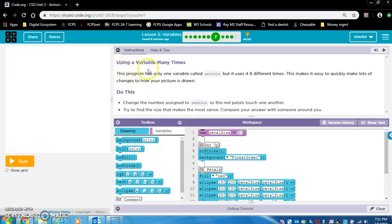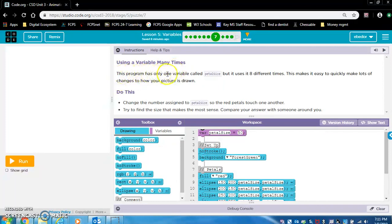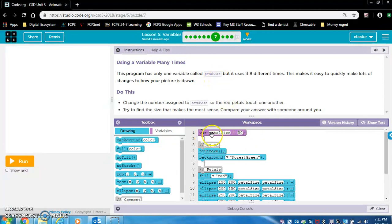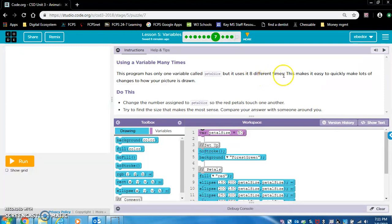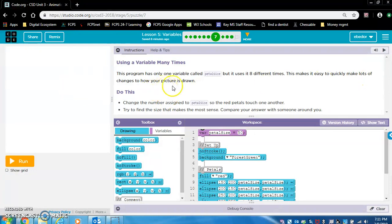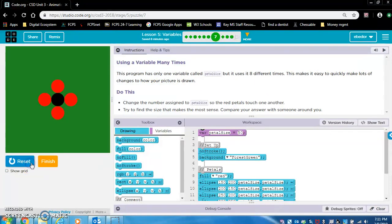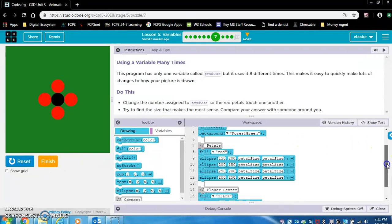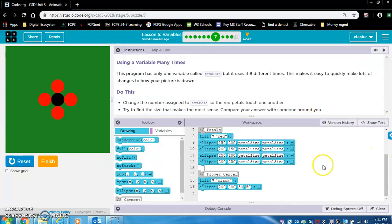Using a variable many times. This program has only one variable called pedal size. Here you can see the variable, but it uses it eight different times. This makes it easy to quickly make lots of changes to how your picture is drawn. Let's check it out. It says it's used eight different times. One, two, three, four, five, six, seven, eight.